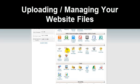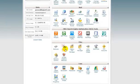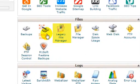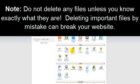Uploading and managing your website files. To upload new files to your website, or manage the files that are already there, click on legacy file manager in the files box, which is right here. Note, do not delete any files unless you know exactly what they are. Deleting important files by mistake can break your website.